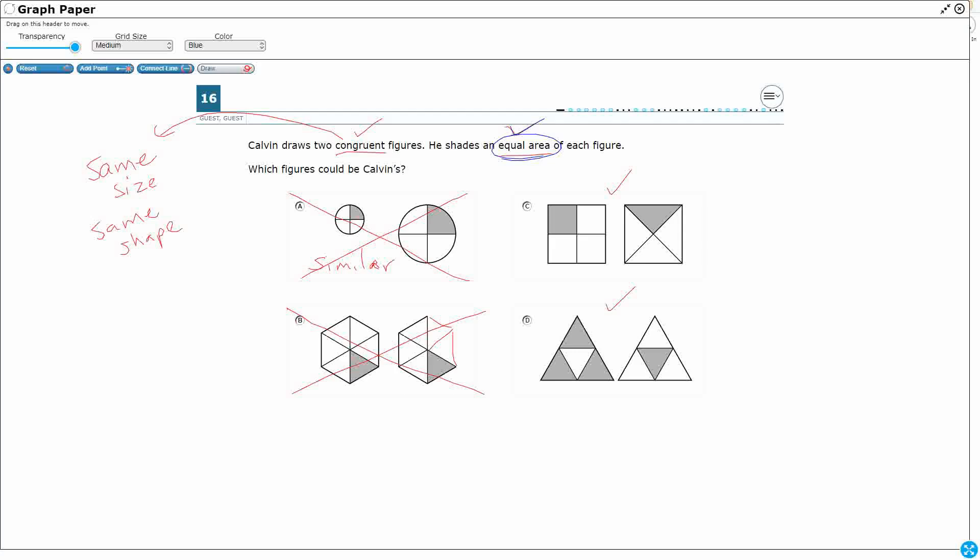So fractions, right? So the shading is going to be the fraction. So let's look at how we create our fractions here. And let's do this. Our numerator is going to be the shaded portion and then our denominator is going to be the total number of pieces. And so let's just write a fraction for each of these.